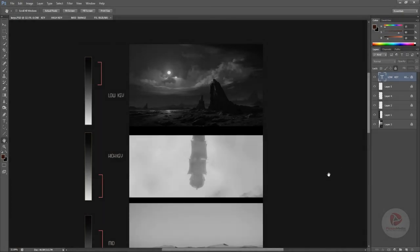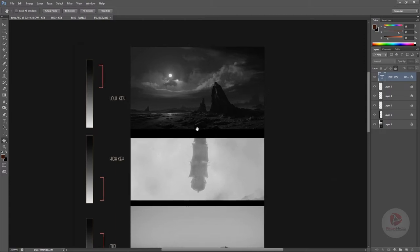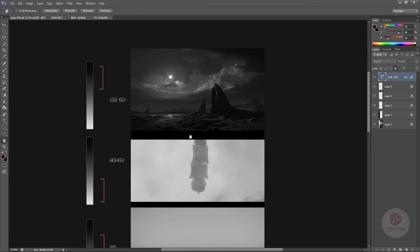Here are some images we can study for their lighting structure. The first image is extremely dark — this is my own artwork. In cinematography, lighting conditions are referred to as 'keys.' A dark scene is called low key, the brightest scene is high key, and then there is high contrast, full range, and others.